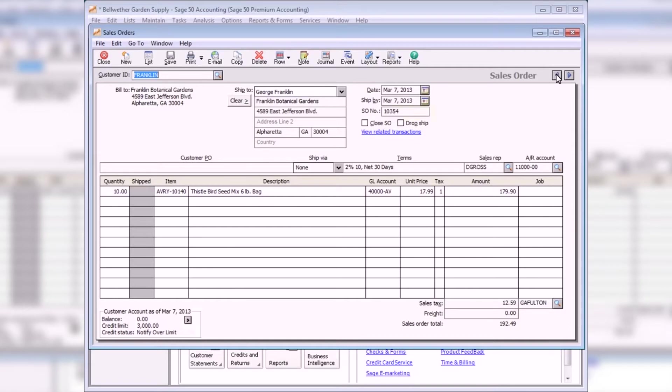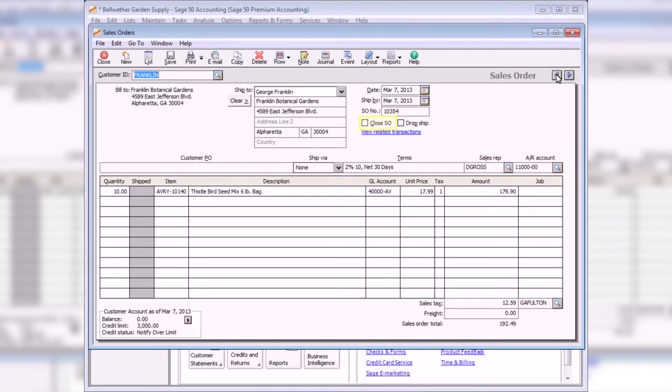The Sales Order Number field displays the sales order number assigned by Sage 50. This number can be changed, but you cannot post duplicate sales order numbers. Select the Close Sales Order checkbox to manually close a sales order. A sales order is automatically closed after all items are shipped.